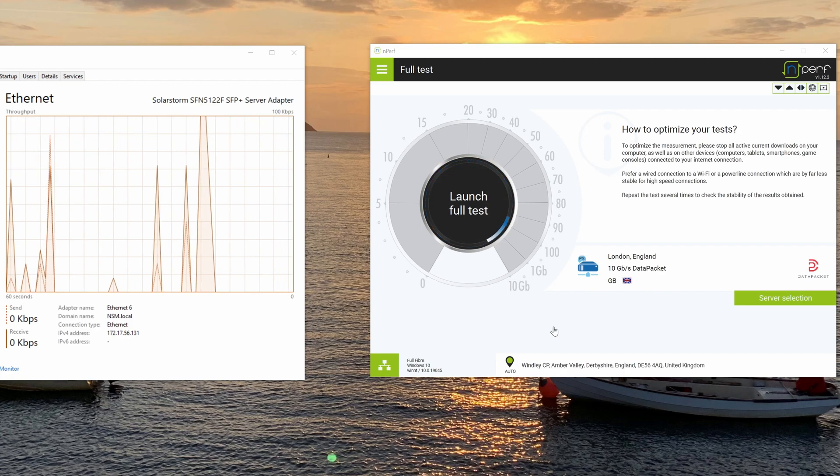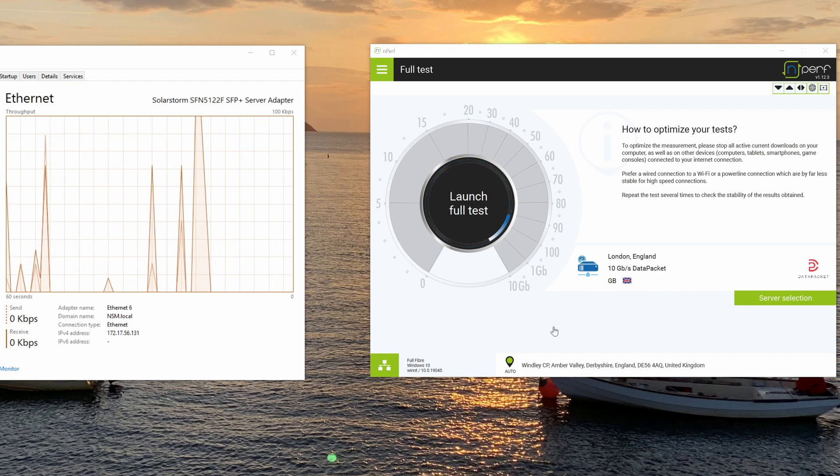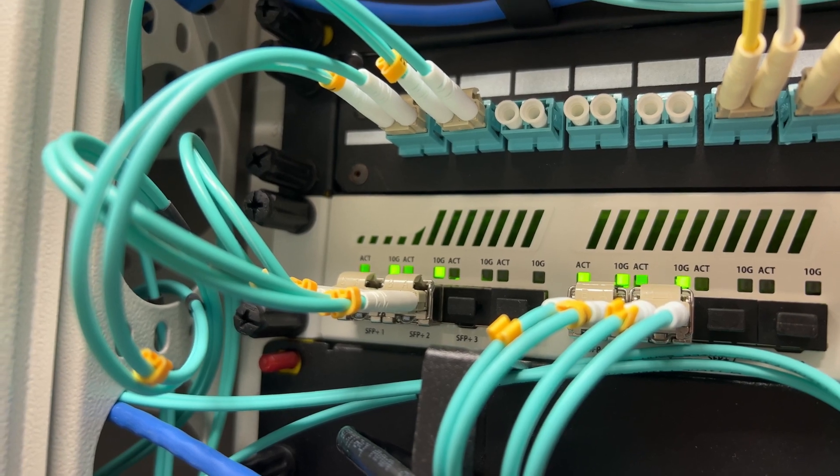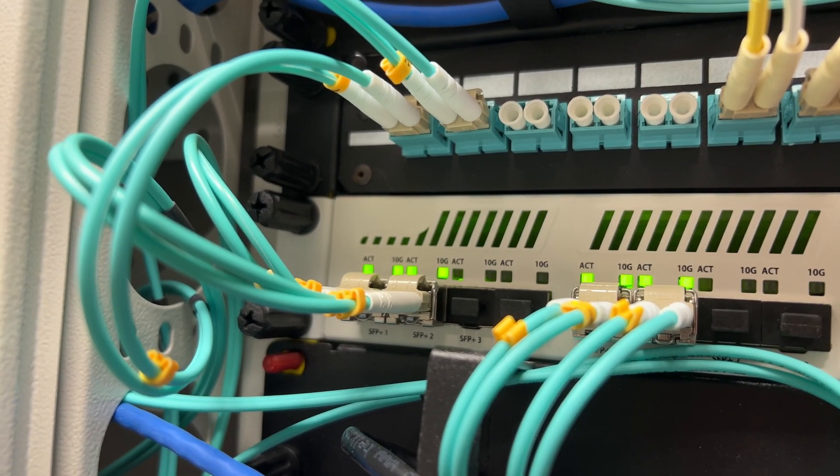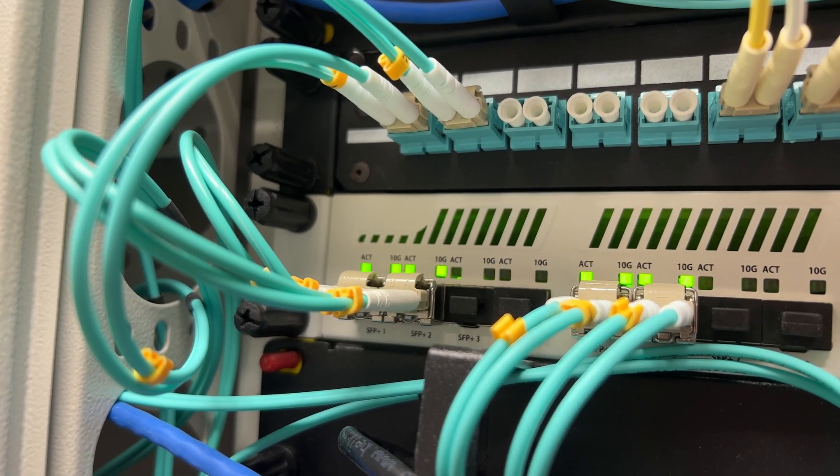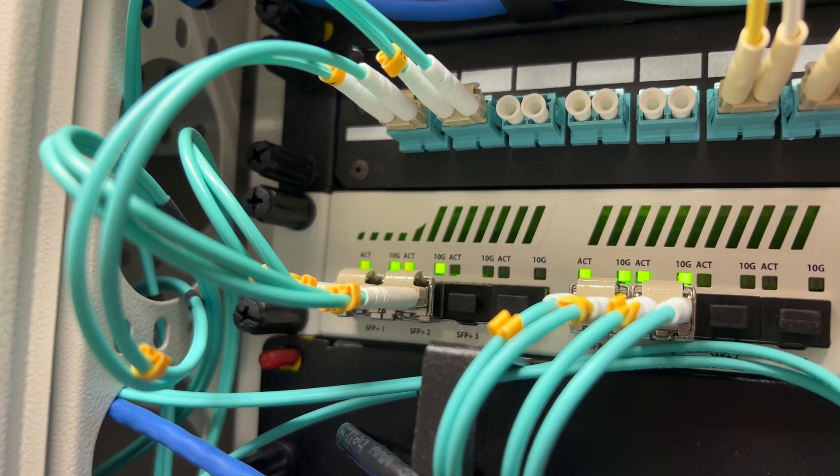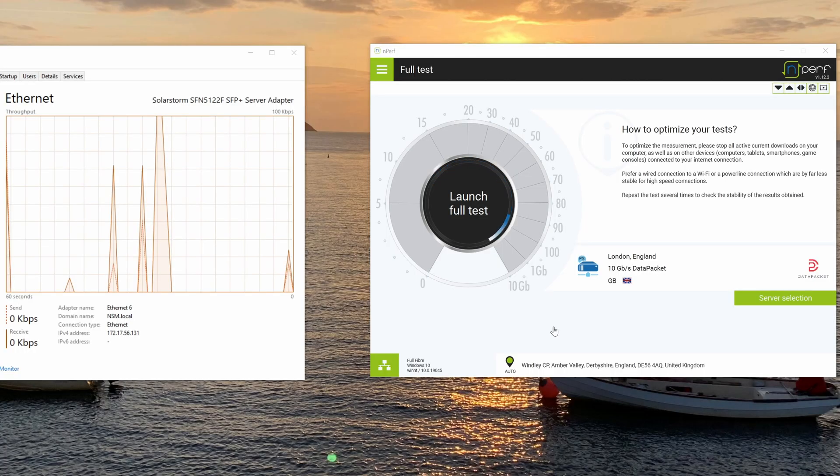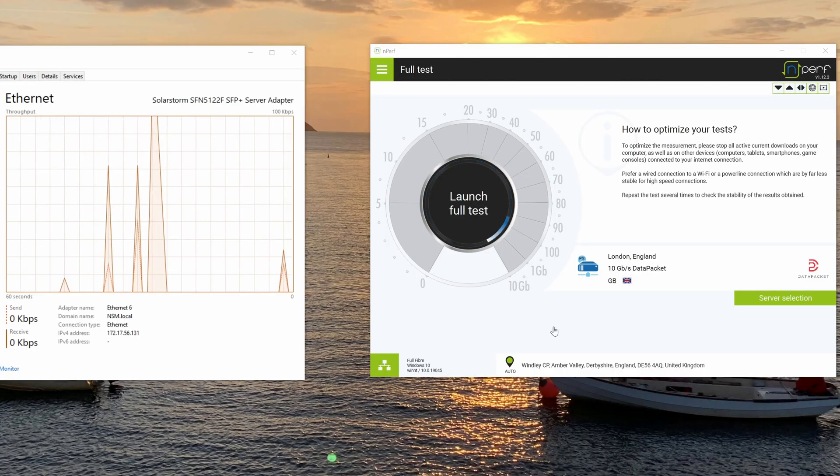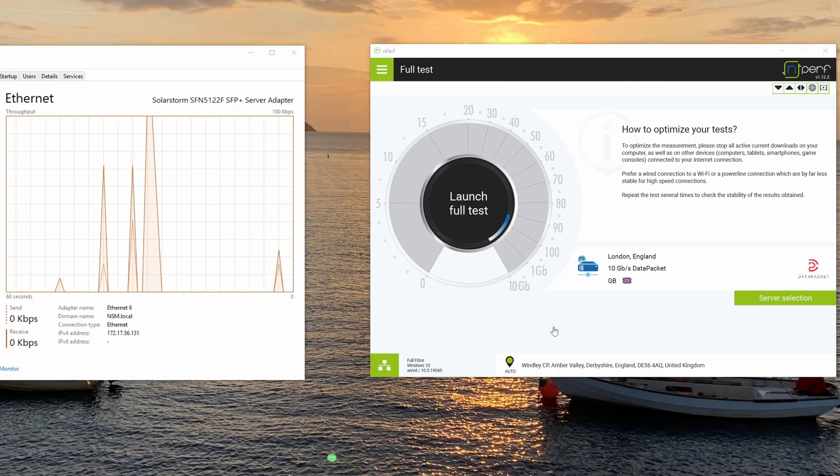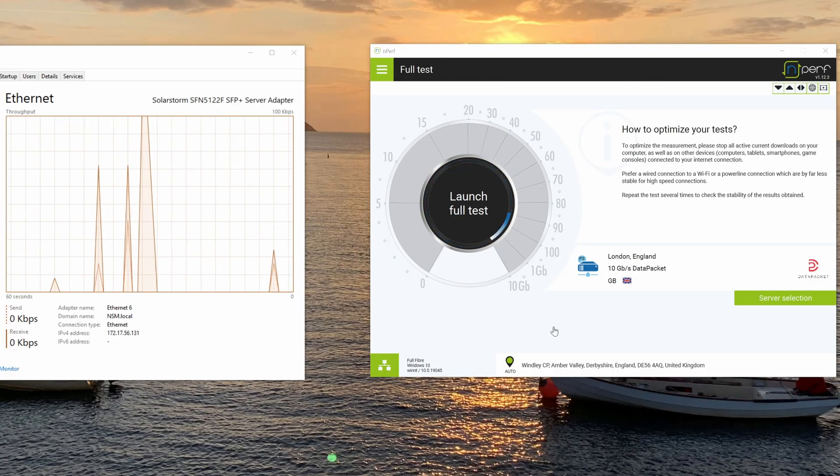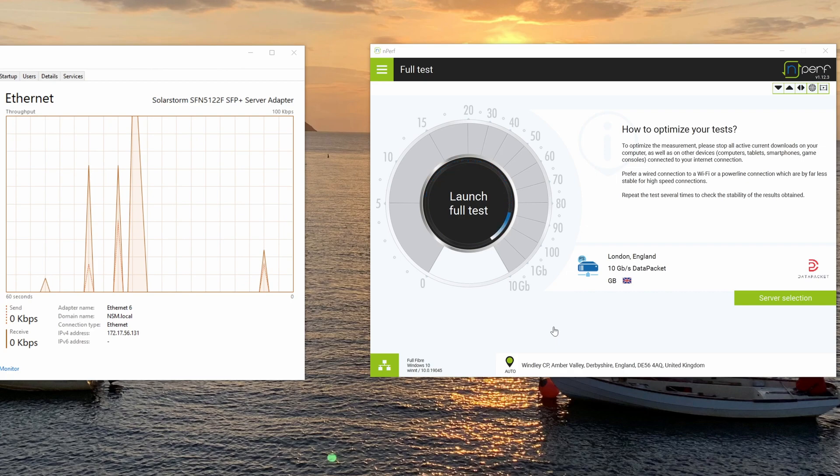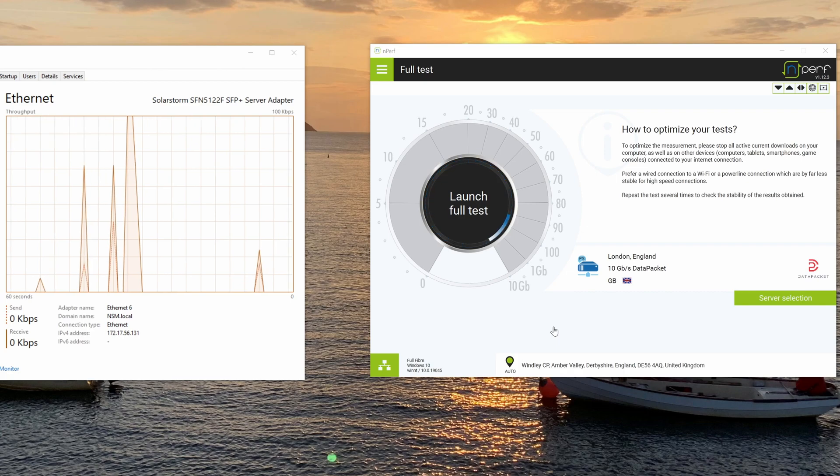So you might have seen in previous videos that I'm testing a 5 gigabit a second full fiber connection. I've done videos on that, testing the performance with various applications before.